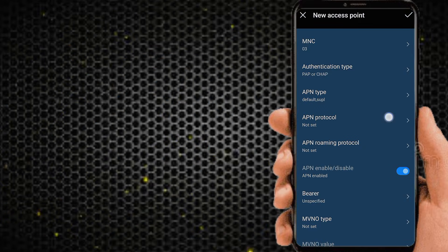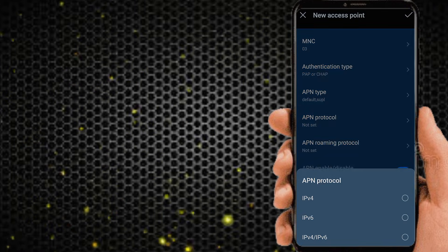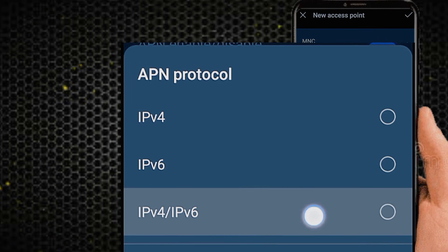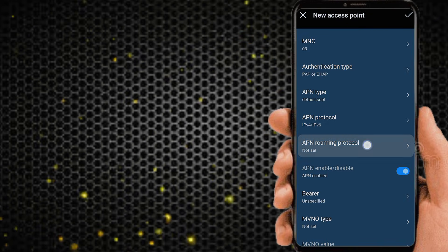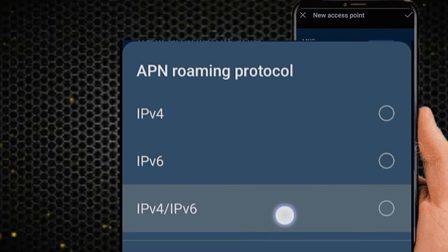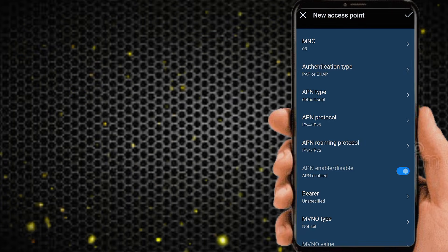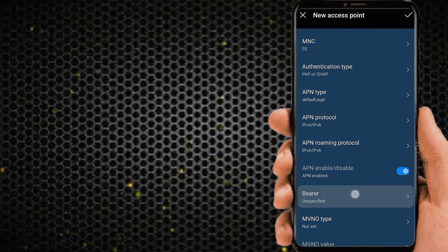Set APN protocol to IPv4/IPv6. Set APN roaming protocol to IPv4/IPv6.